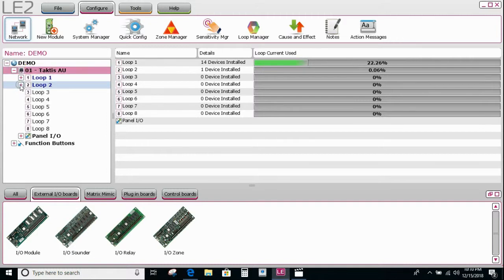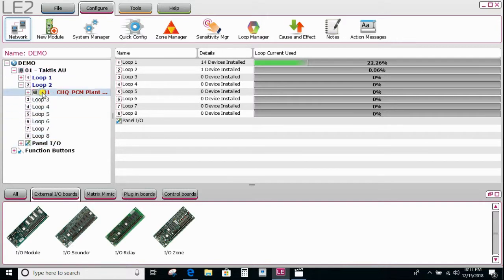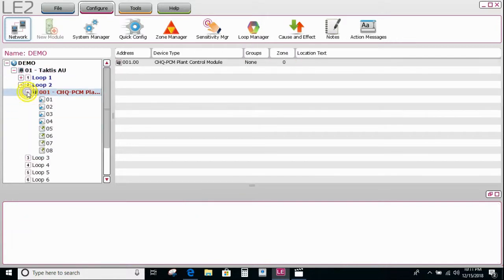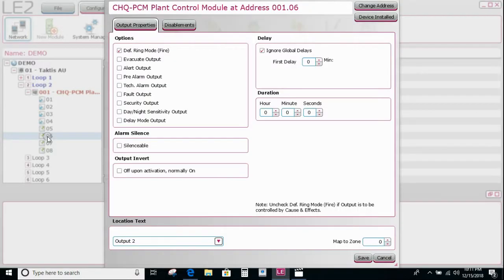To do that, we simply need to find the device or the outputs that we want to be disabled. Let's navigate to this module here — say these last three relays that we want isolated because they're handling the air handling units or the mechanical shutdown boards.